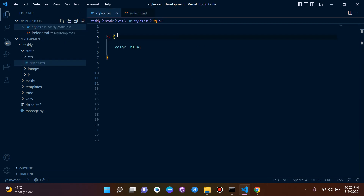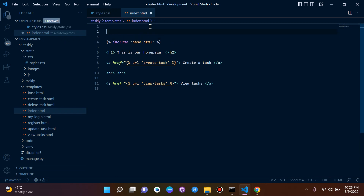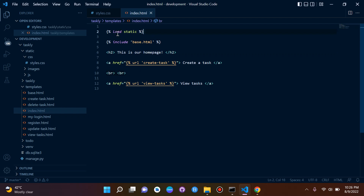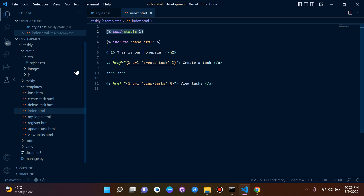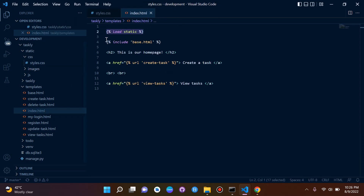Now the question is: how do we get this external CSS file loaded in index.html? We need to add the {% load static %} tag at the top of the template. This tells Django that we want to use static files in our template, allowing us to reference CSS, images, or JavaScript.